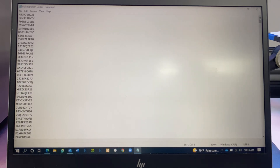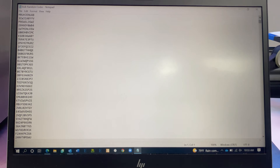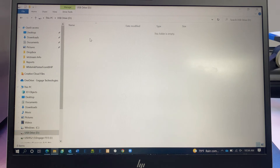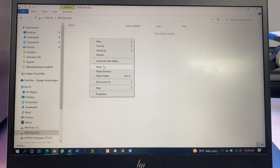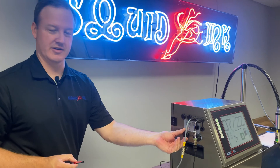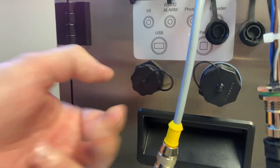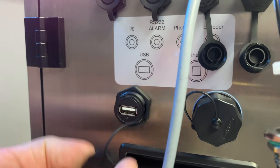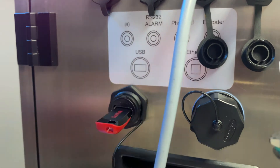Now we're going to get this onto a blank USB and plug that into the printer. Here's a blank USB drive — I've copied that text file and I'm pasting it onto the USB. We've got our Bulk Random Codes on that USB. Now we're going to plug that USB into the printer. On the left-hand side of our cabinet, you can see we've got a USB port here. We're just going to open this up and slide our USB in.